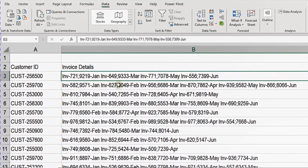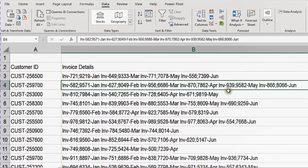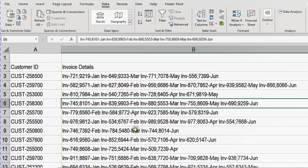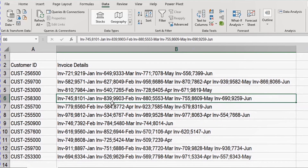We have four invoices in the first row, six invoices in the second row, about five in another, and only three in another. This is very chaotic and unorganized data. The requirement is to put this in a nice format with the invoice number, amount, and month name each in a separate column so we can report on it using Power Query.